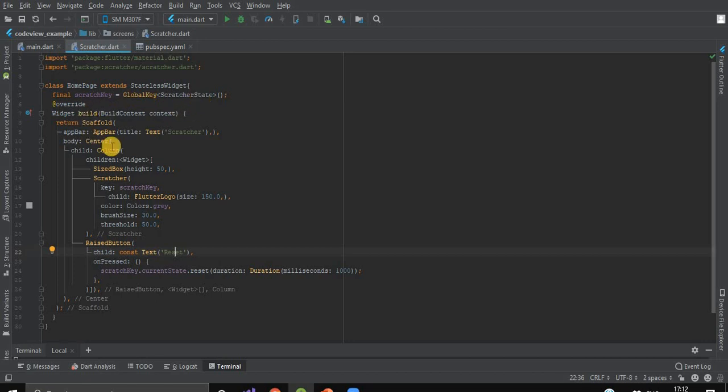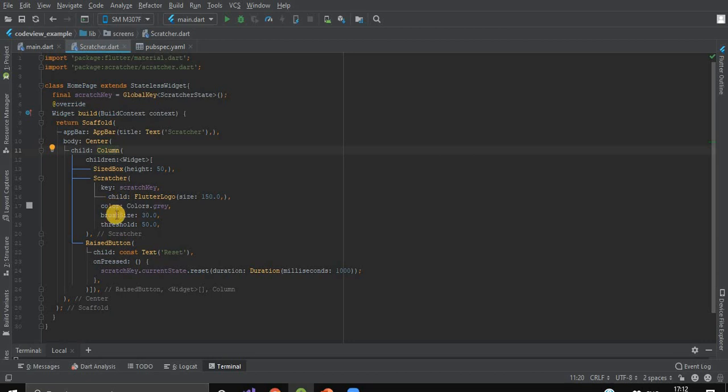Here, we have our scaffold which contains a column. There, we've declared our scratcher widget with its color, brush size, and threshold.